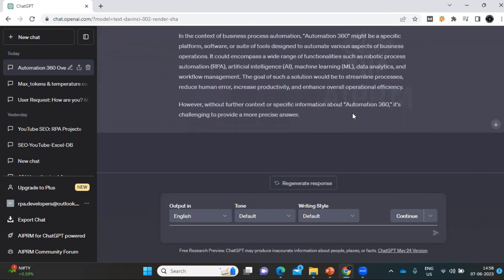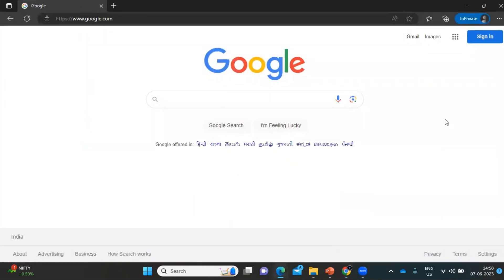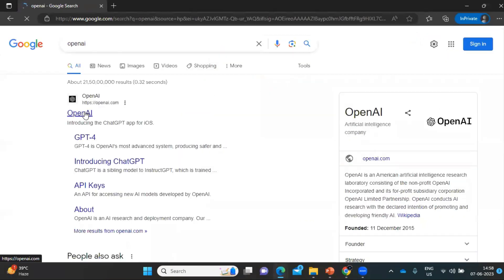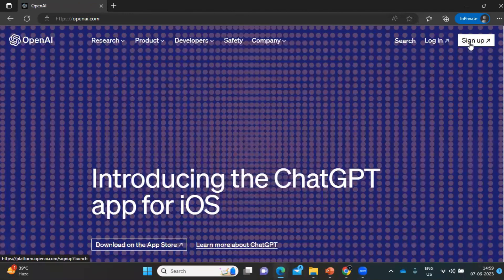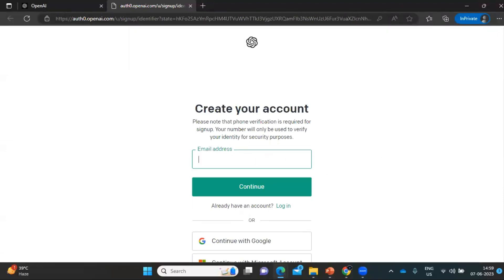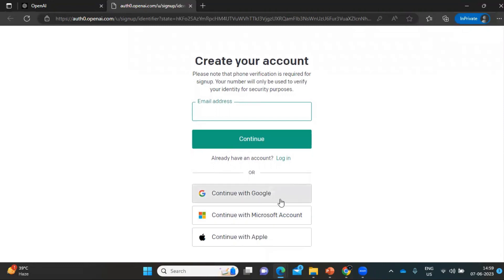In order to get access to ChatGPT, you have to first register with OpenAI. To register, you must have a mobile number and a valid email ID. The mobile number is required because ChatGPT will send you an SMS or WhatsApp message with an OTP to verify. Go to Google, type 'OpenAI', and click on Sign Up. You can fill in your email address, or log in directly using a Gmail or Microsoft account.